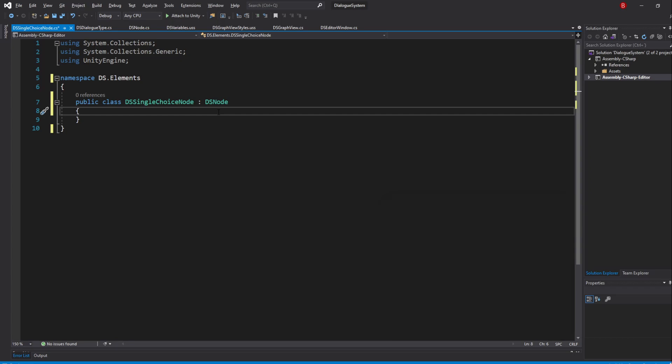To do so, we'll be needing to use our DSNode Initialize and Draw methods, but because these methods are specified in the DSNode class with some default code, we need to somehow get them here in a way that we can call the DSNode base code but also ours.